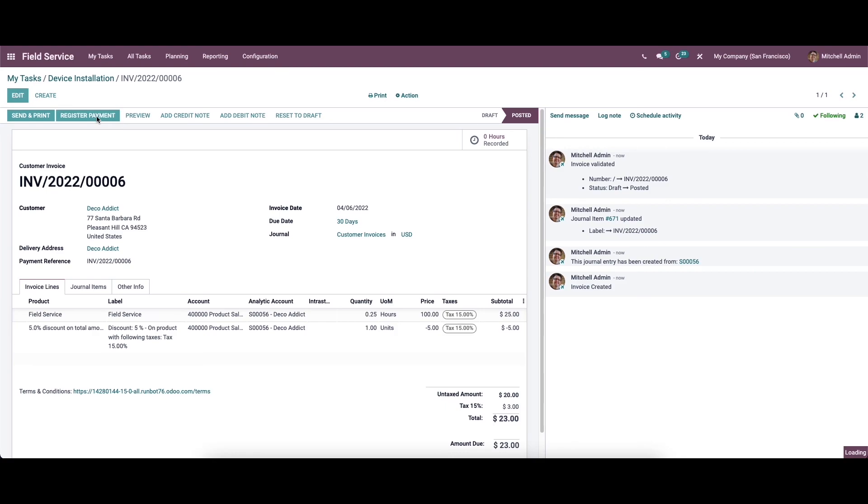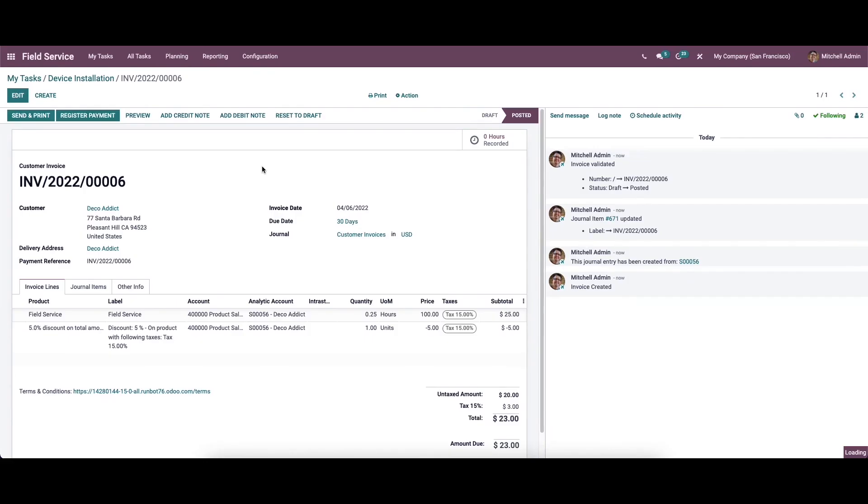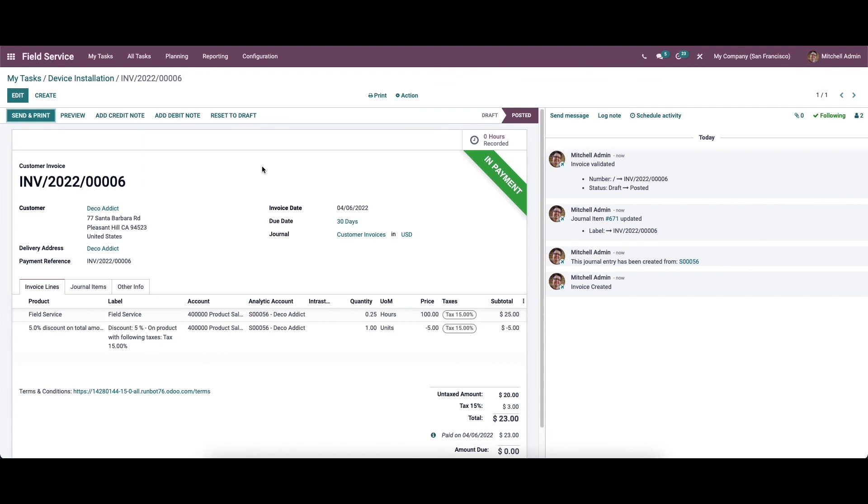Here we can click on the register payment button and click on create payment. This is how we invoice field services in Odoo 15 based on the time and material recorded on a task. With the assistance of the field service module, you can effortlessly record the time spent by each employee and materials used for the task. Thank you for watching.